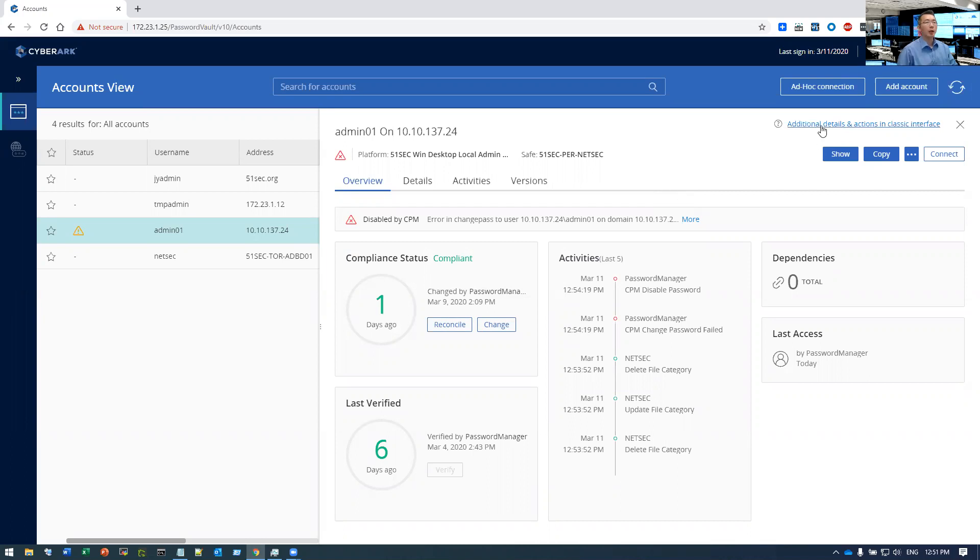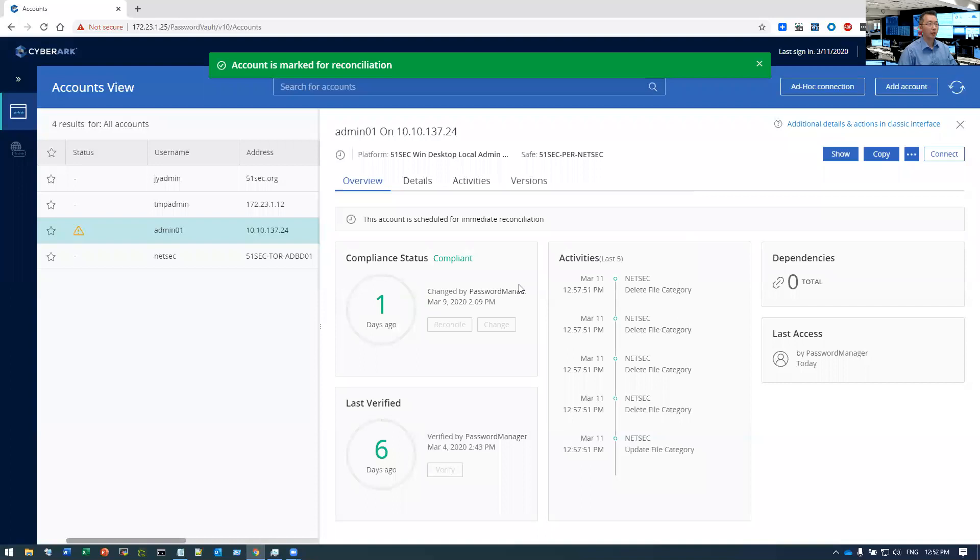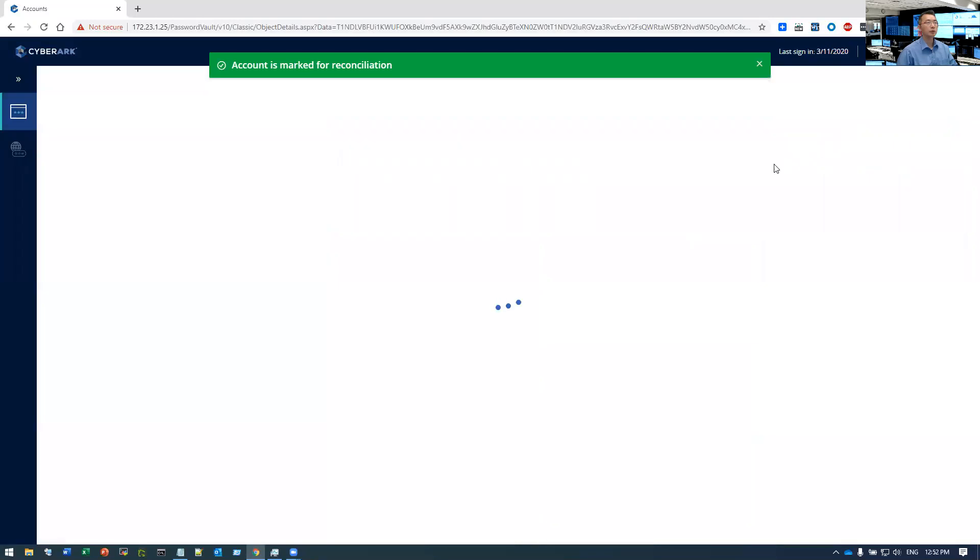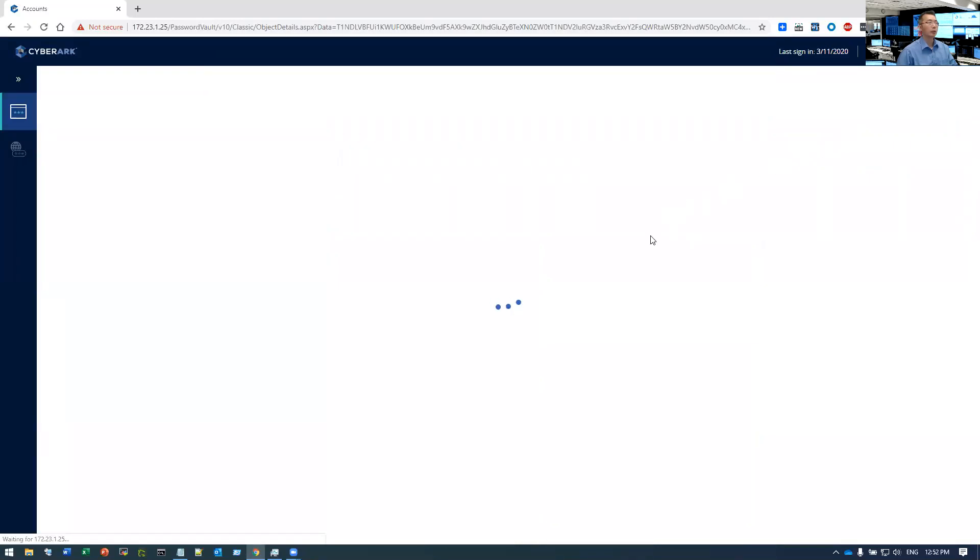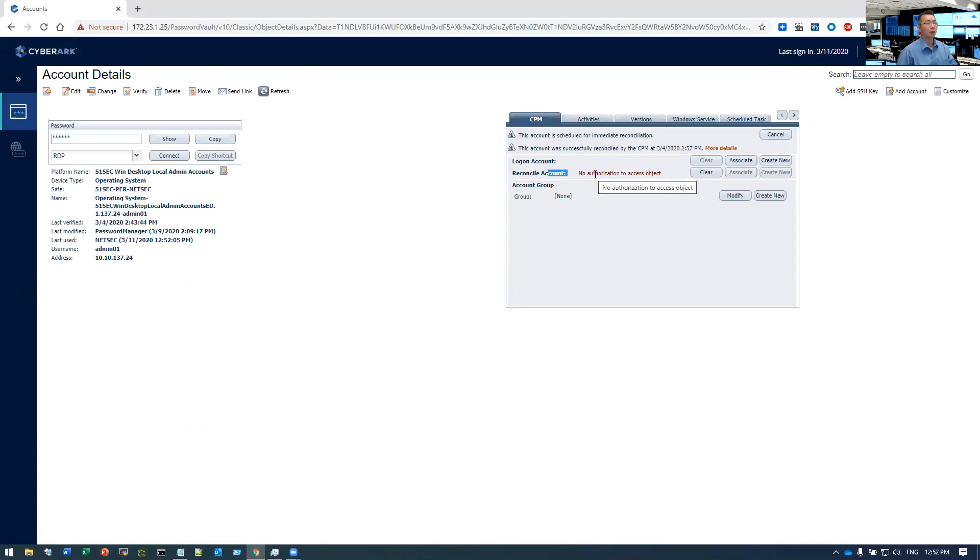I can do reconcile password, I can do verify. Reconciled password was working fine because I'm using domain admin reconcile account, and making a reconcile which is working perfectly. So it's already been reconciled. My account here cannot see it, but it's working fine. So if I do reconcile, it's okay.